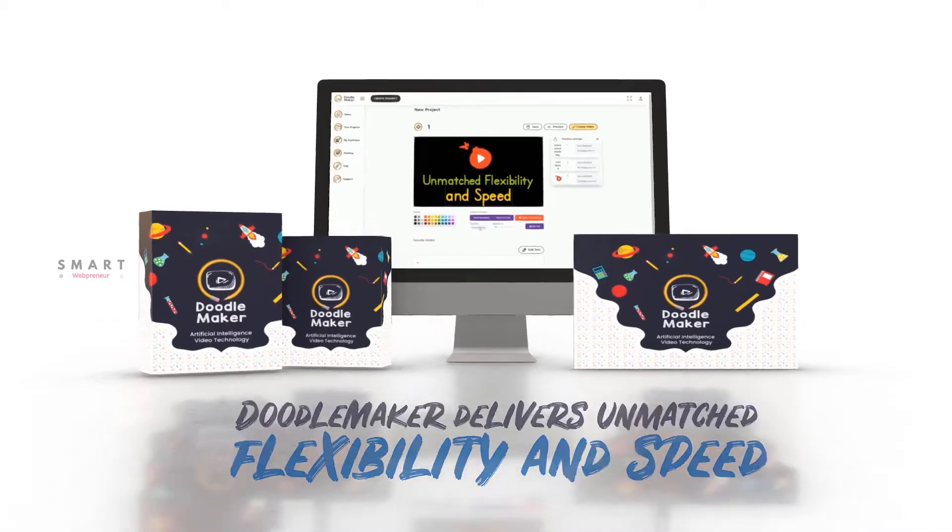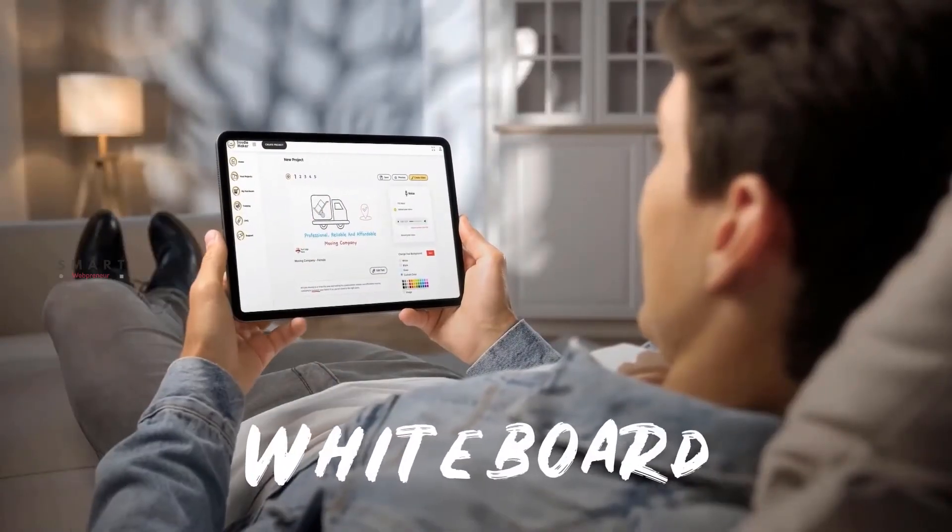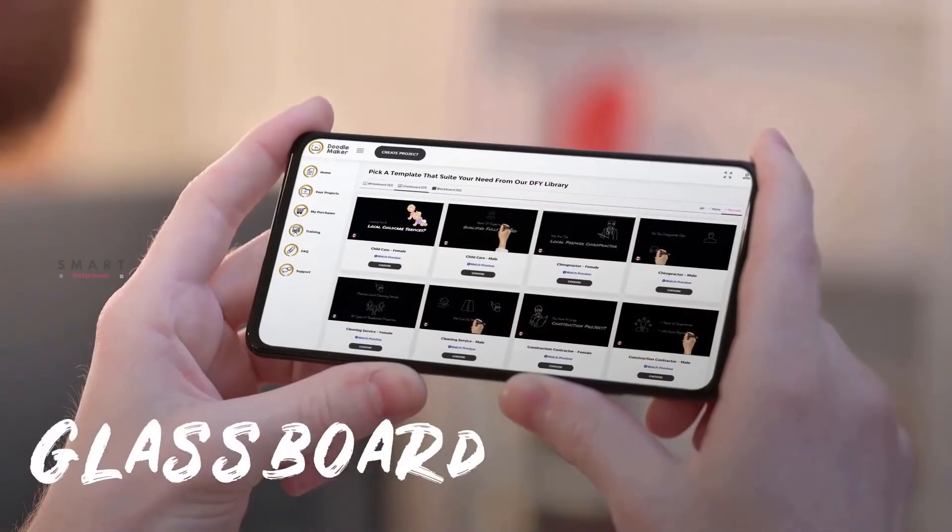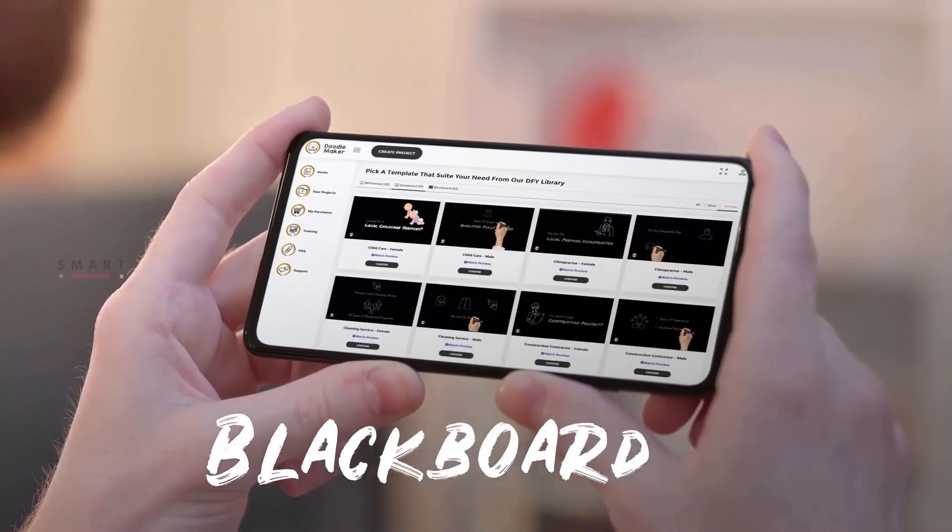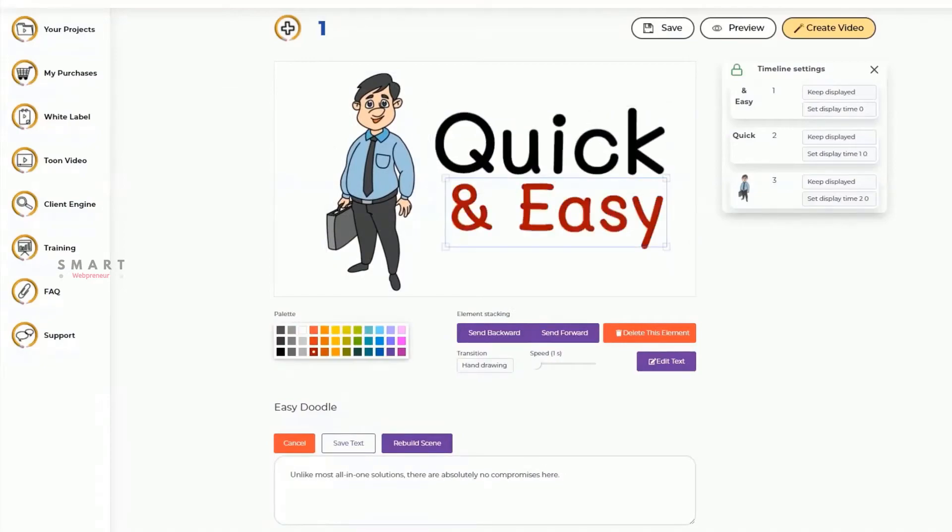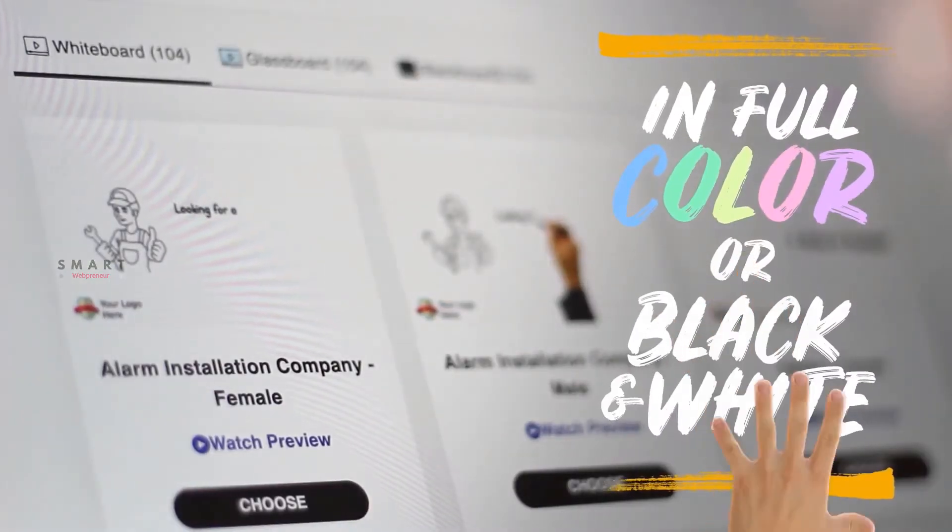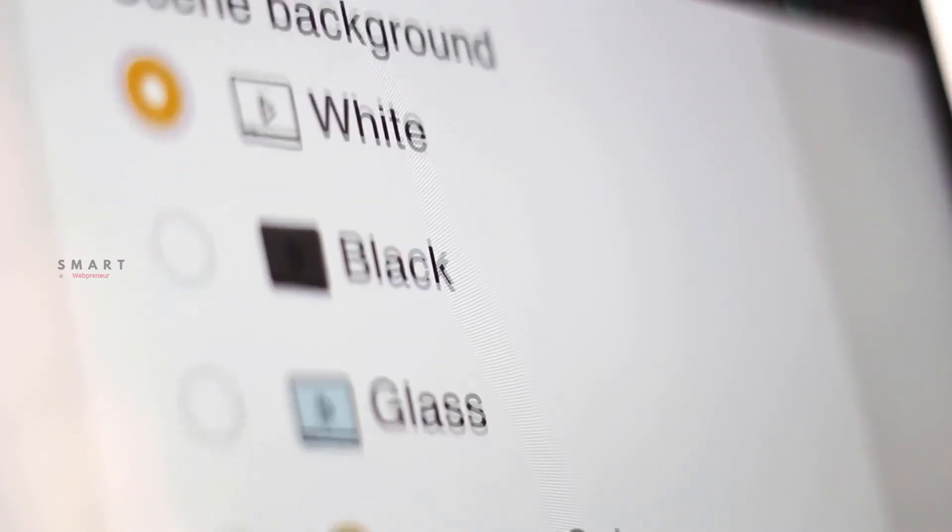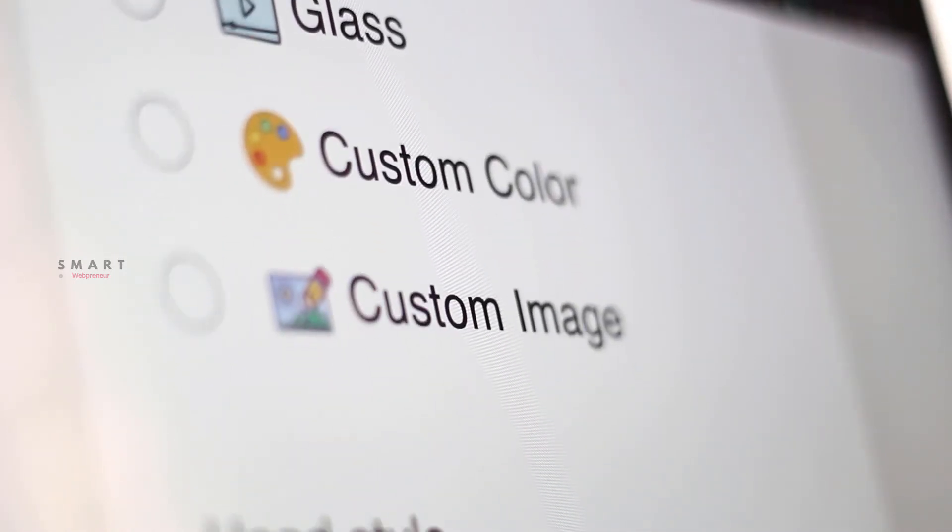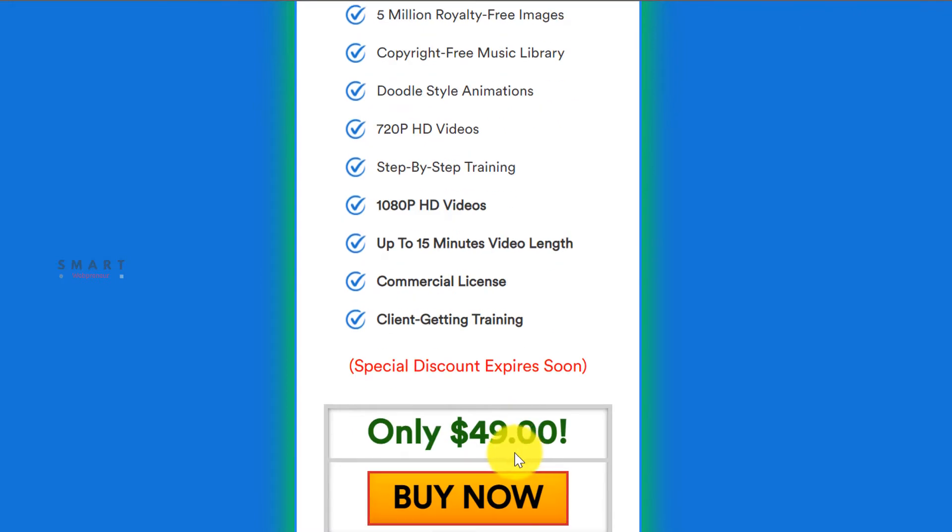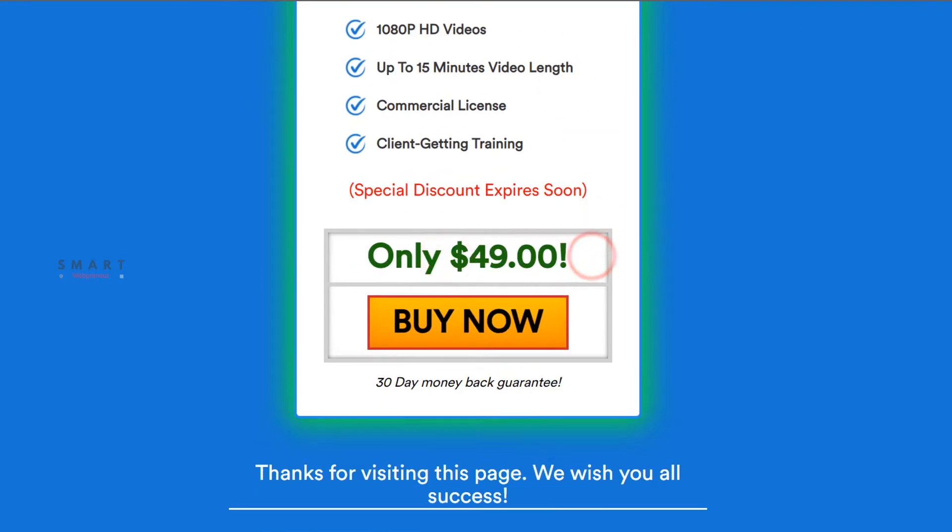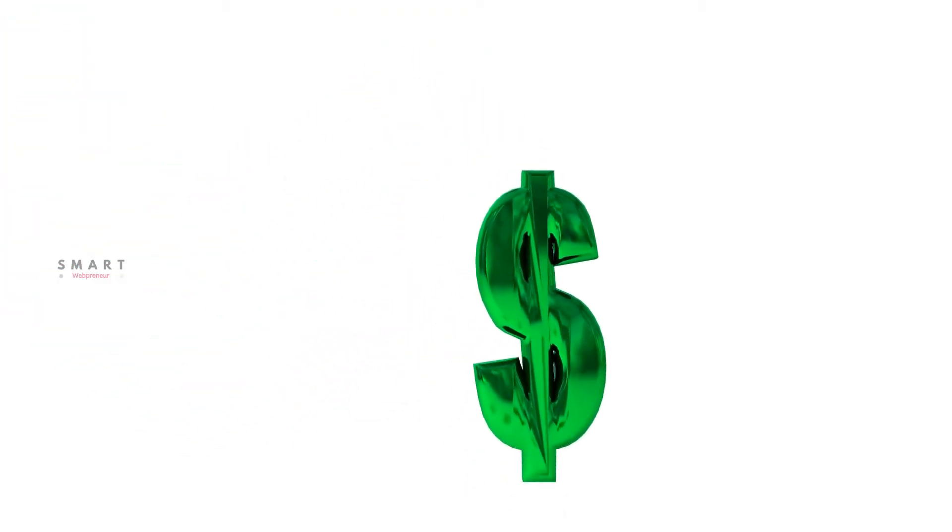Let's get started. To create our doodle video, we are going to use a software called Doodle Maker. Doodle Maker is a cloud-based doodle video creator tool using which we can create whiteboard, blackboard, green board, and glass board animation videos with few simple clicks. It isn't a free software but isn't costly either. You can get it for a one-time payment of $49 which gives you lifetime access to the software.